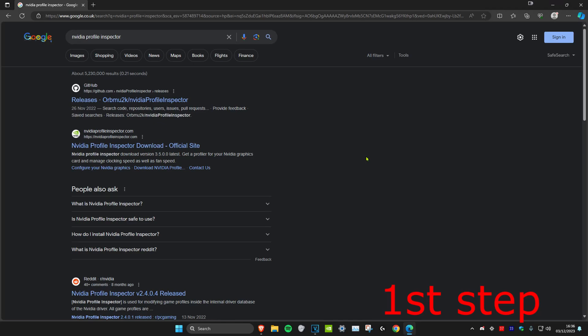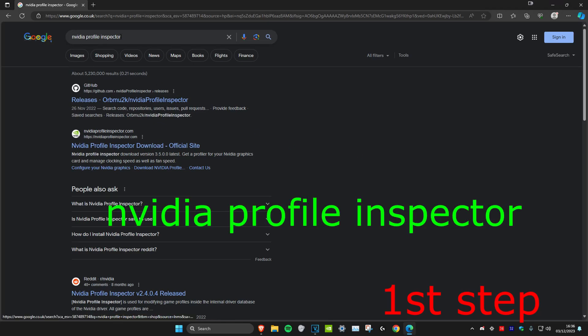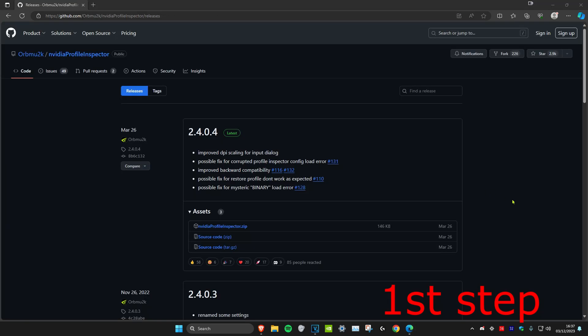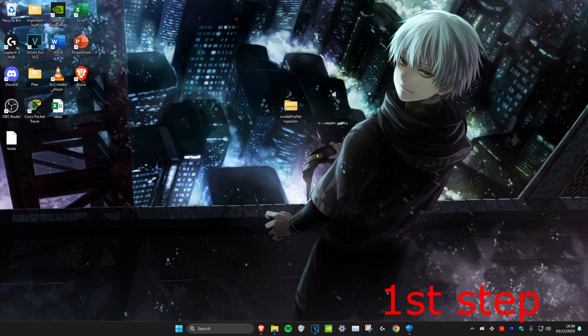First, head over to any web browser and type in Nvidia Profile Inspector. Click on the GitHub link, then download the nvidia profile inspector.zip file.